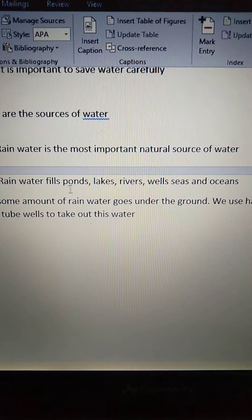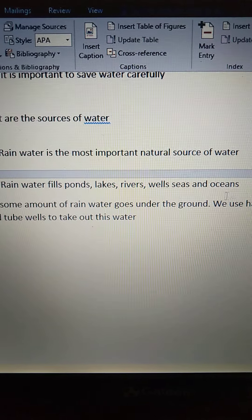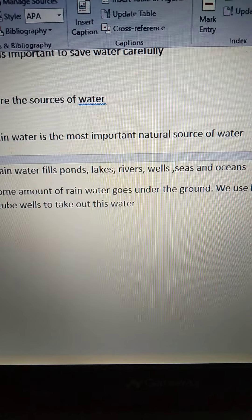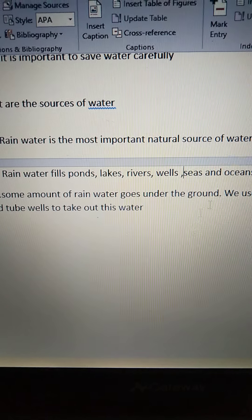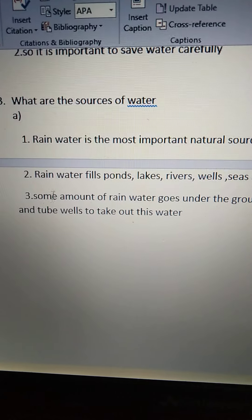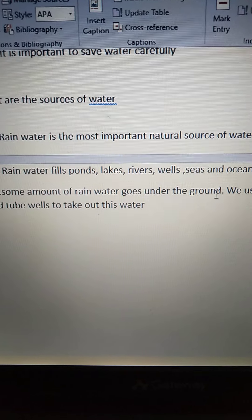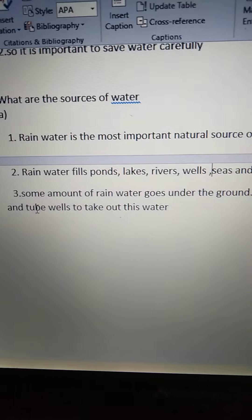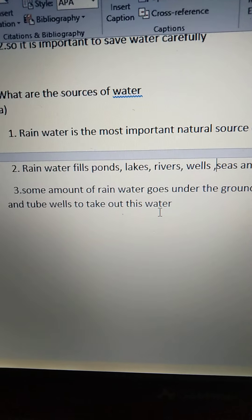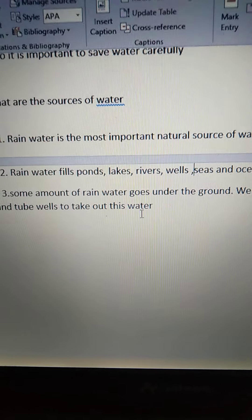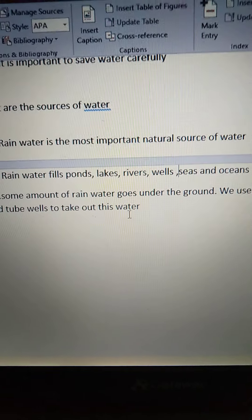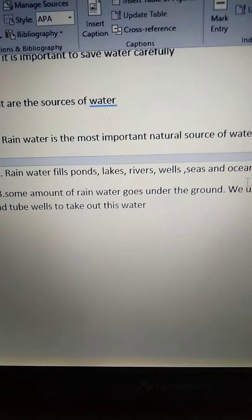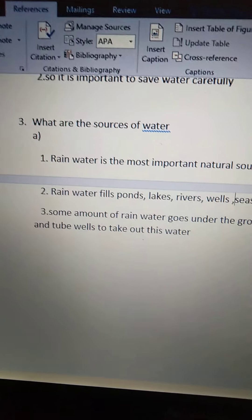Rainwater fills ponds, lakes, rivers, wells, seas, and oceans. Some amount of rainwater goes under the ground, and we use hand pumps and tube wells to take out this water. To take out and use the water under the ground, we use hand pumps and tube wells. So these are the sources of water.